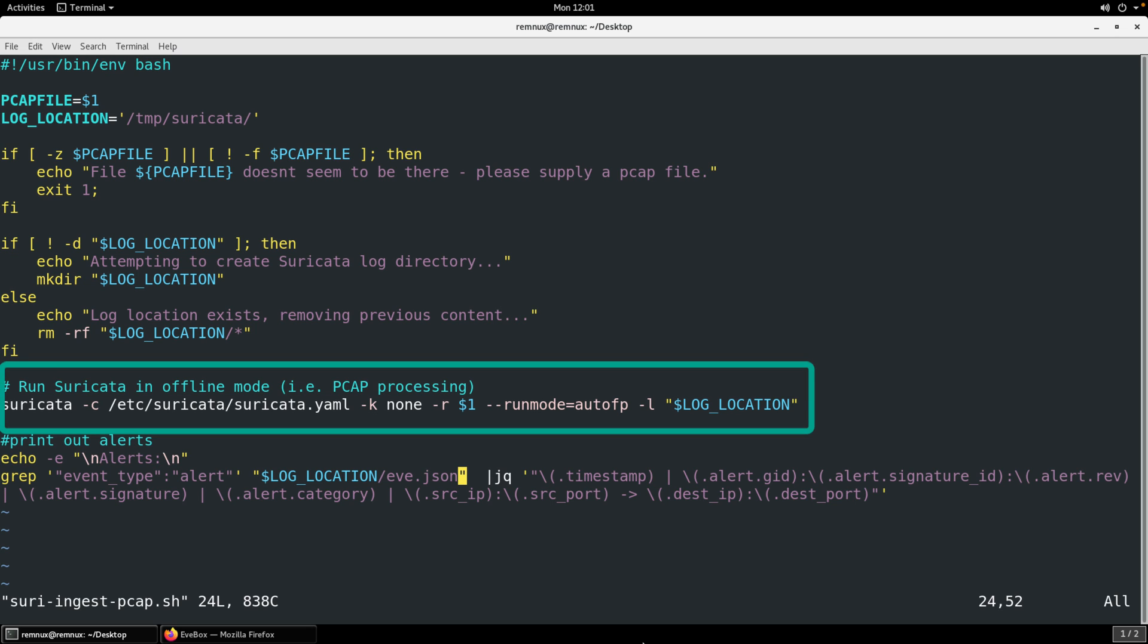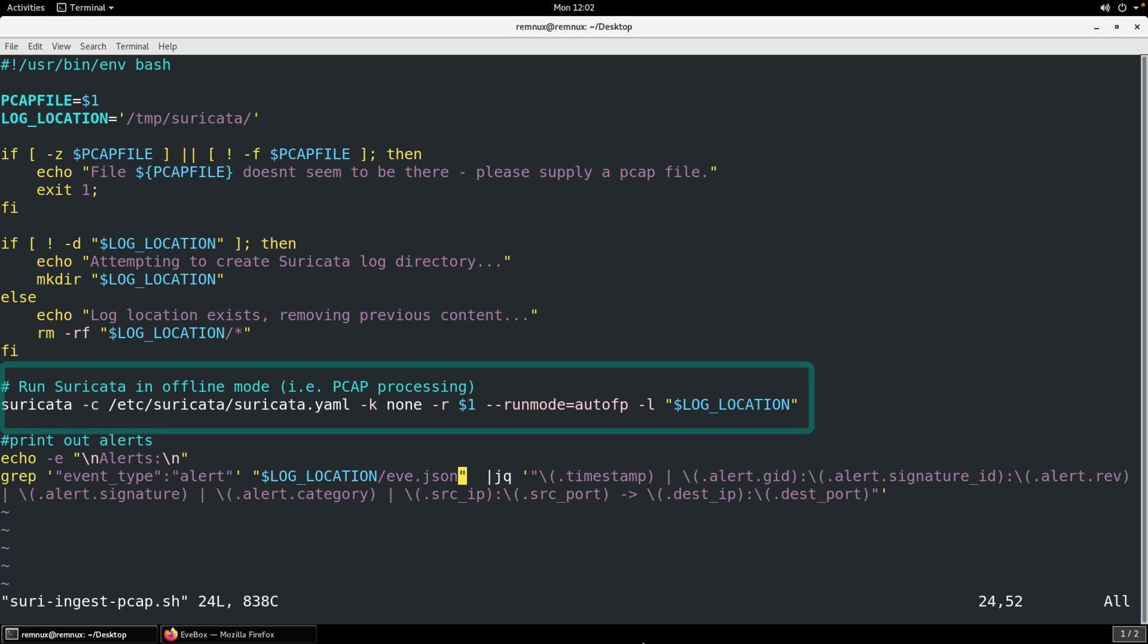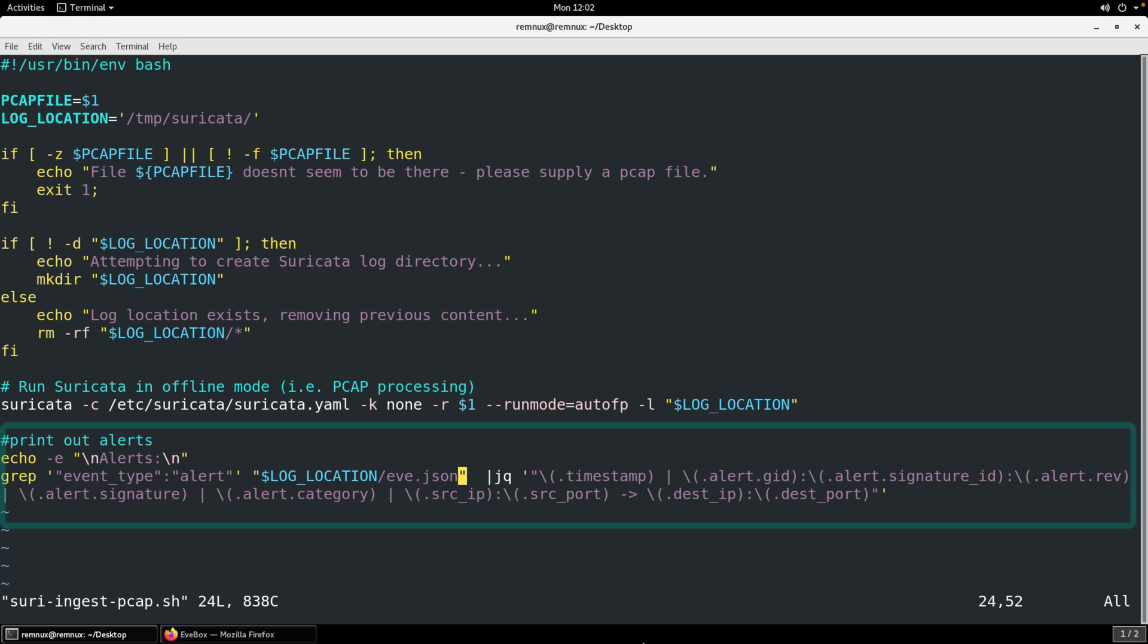To get Suricata to run in offline mode, you provide the -R argument. You can see here, -R $1. That $1 just represents the argument that we're going to provide when we invoke this bash script. The last piece is the -L, and that argument is to tell Suricata to use a different location for logging. So here we're just using our bash variable. Finally, when this script is done, then it's going to use grep and jq to grep the eve.json file from that log location. So eve.json is the primary output file. It's JSON, and jq can be used to query that.